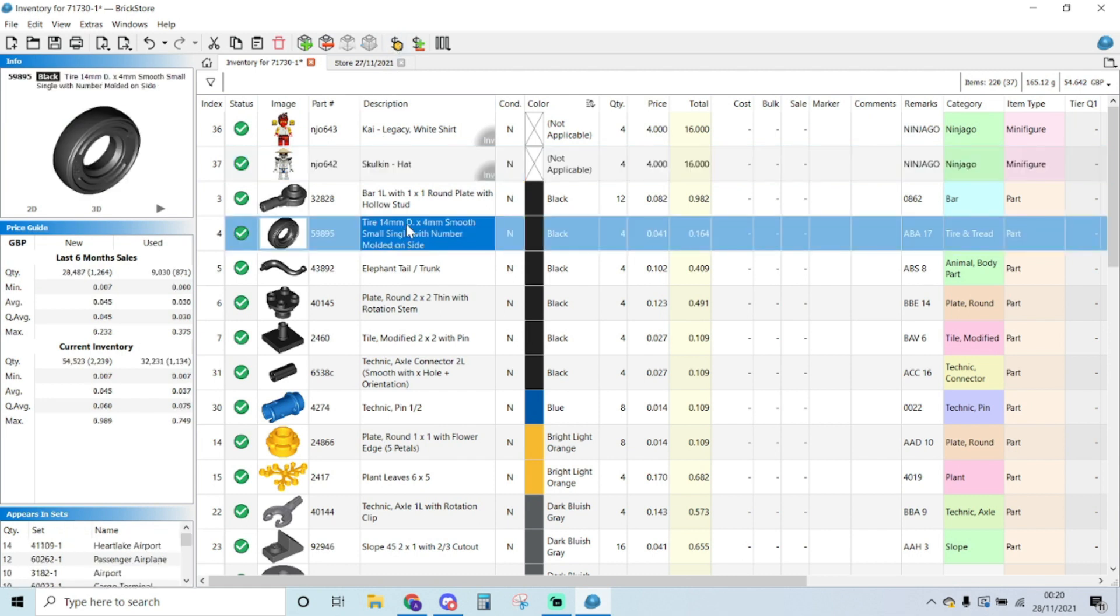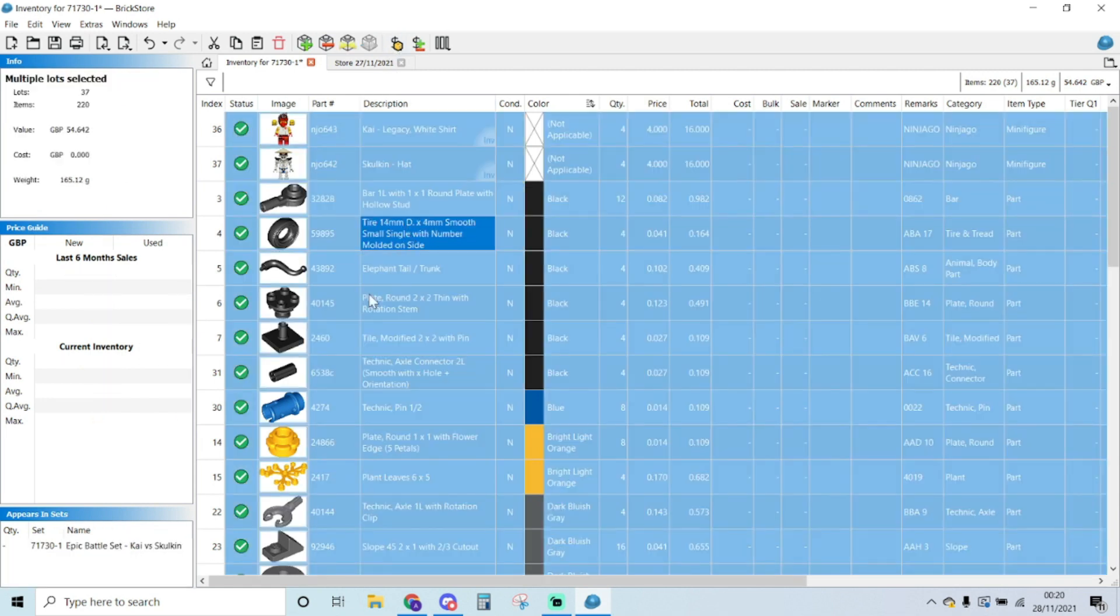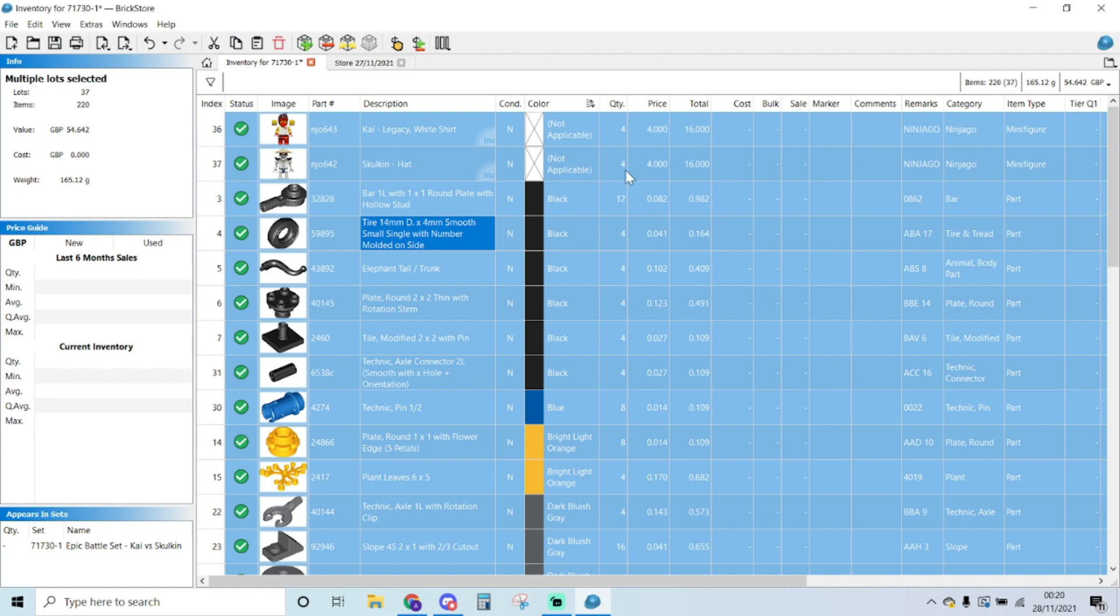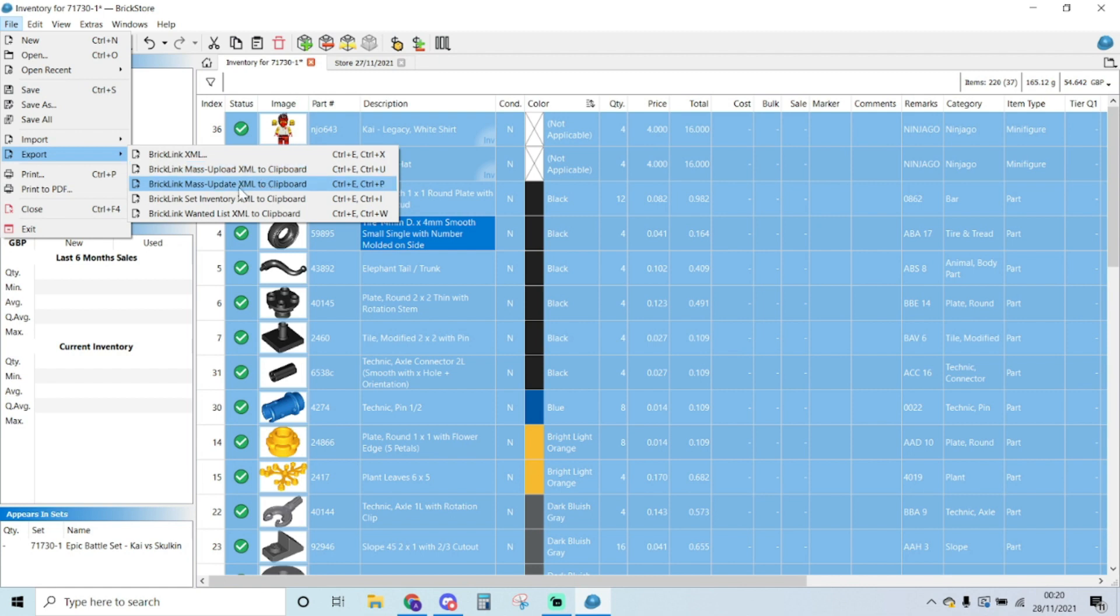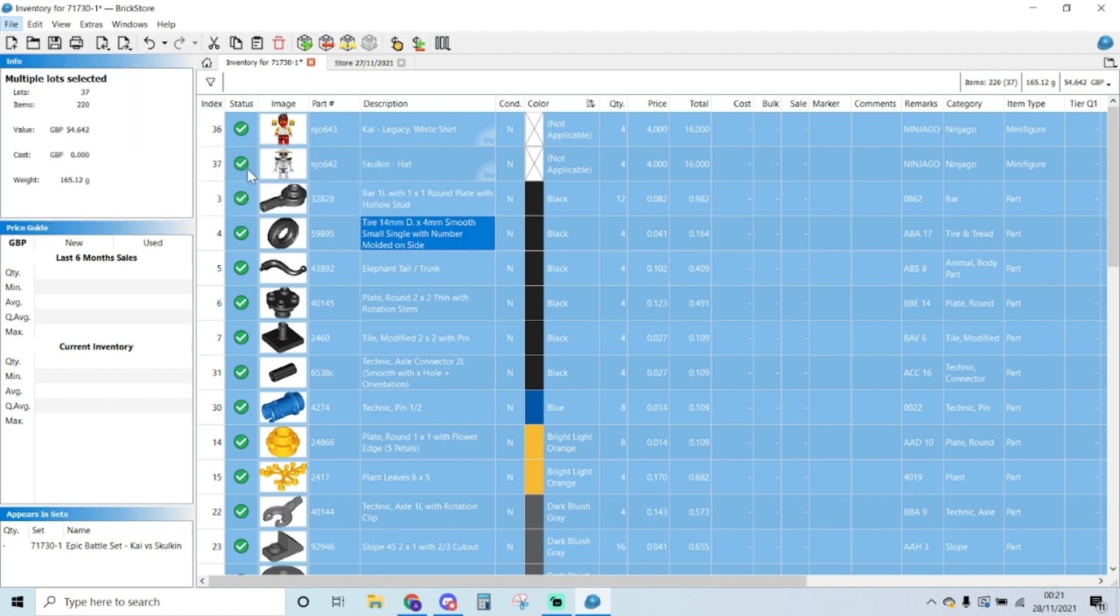I'm going to select all, so Control+A, so everything selected. 37 lots, 220 items, about 54 pounds. You know, I put my price of my minifigures quite high on BrickLink just purely because I prefer to sell them on eBay. So now I go to File, Export, and Mass Upload. So I'm uploading, which means I'm adding stuff to the store. If I was just updating something I would use the Mass Update, but we're doing Upload. And as soon as I do that, it's going to do a copy already of all this. So I just press this and BrickLink should open in the right page.